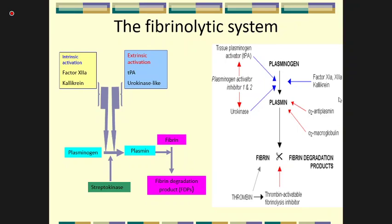Plasmin causes fibrin degradation, producing fibrin degradation products (FDP). An important form of FDP is D-dimer, which is used as a marker to detect clot formation in the body. D-dimer is measured in conditions such as pulmonary embolism and DIC.